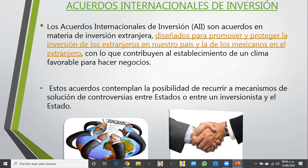Nos quedamos en la cuestión de acuerdos internacionales de inversión. Los acuerdos internacionales son acuerdos en materia de inversión extranjera, diseñados para promover y proteger la inversión de los extranjeros en nuestro país y la de los mexicanos en el extranjero, con lo que contribuyen al establecimiento de un clima favorable para hacer negocios. Esos acuerdos contemplan la posibilidad de recurrir a un mecanismo de solución de controversias entre estados o entre inversionistas y el estado.